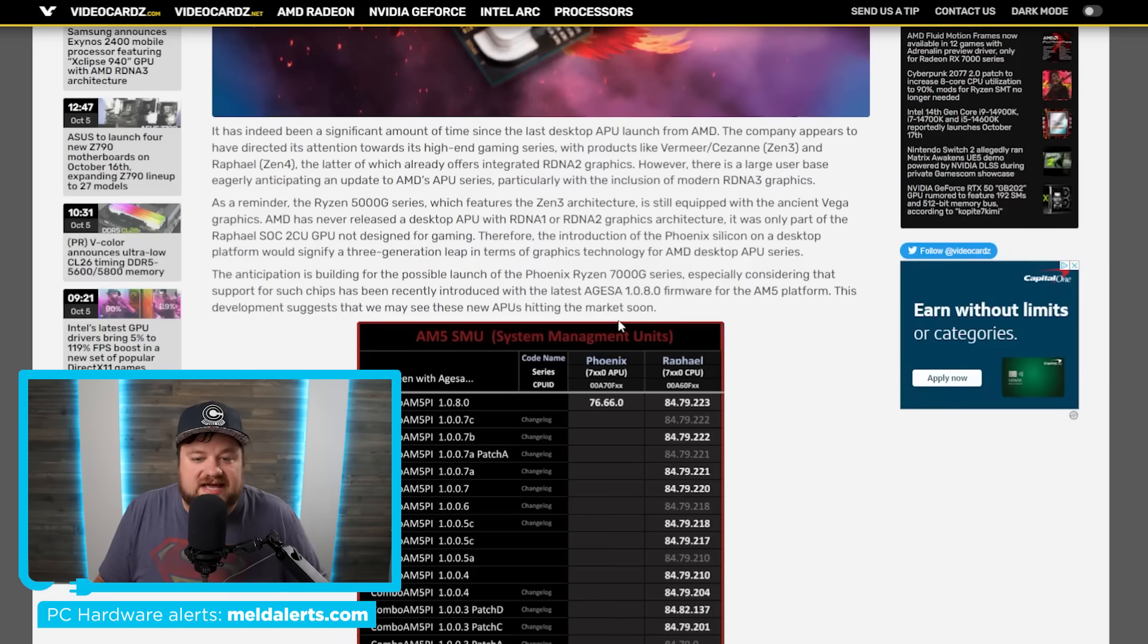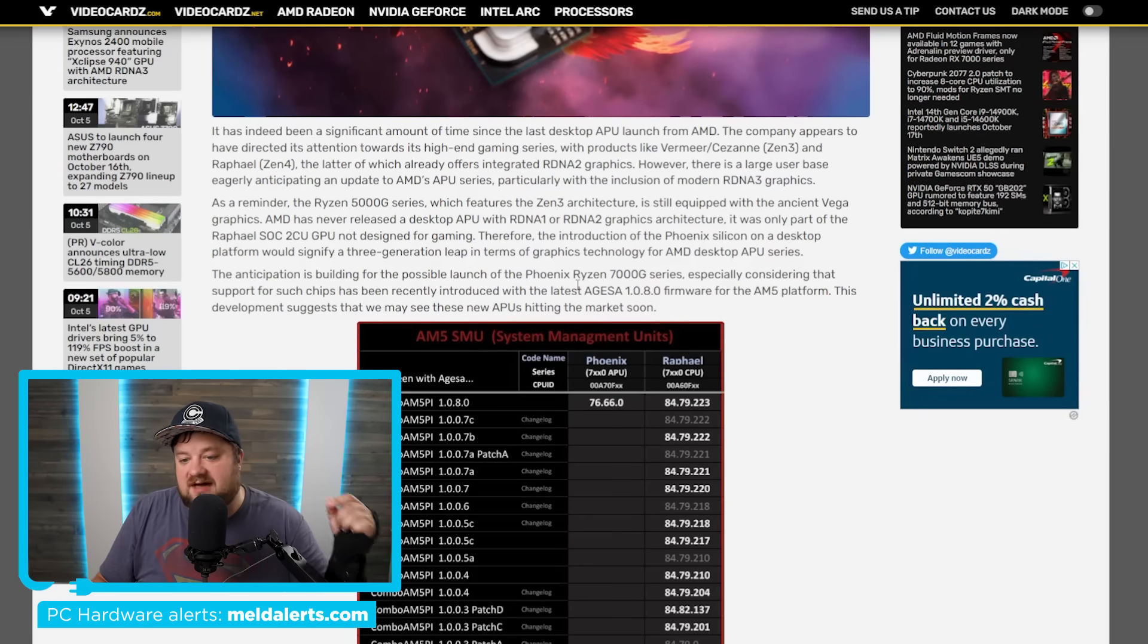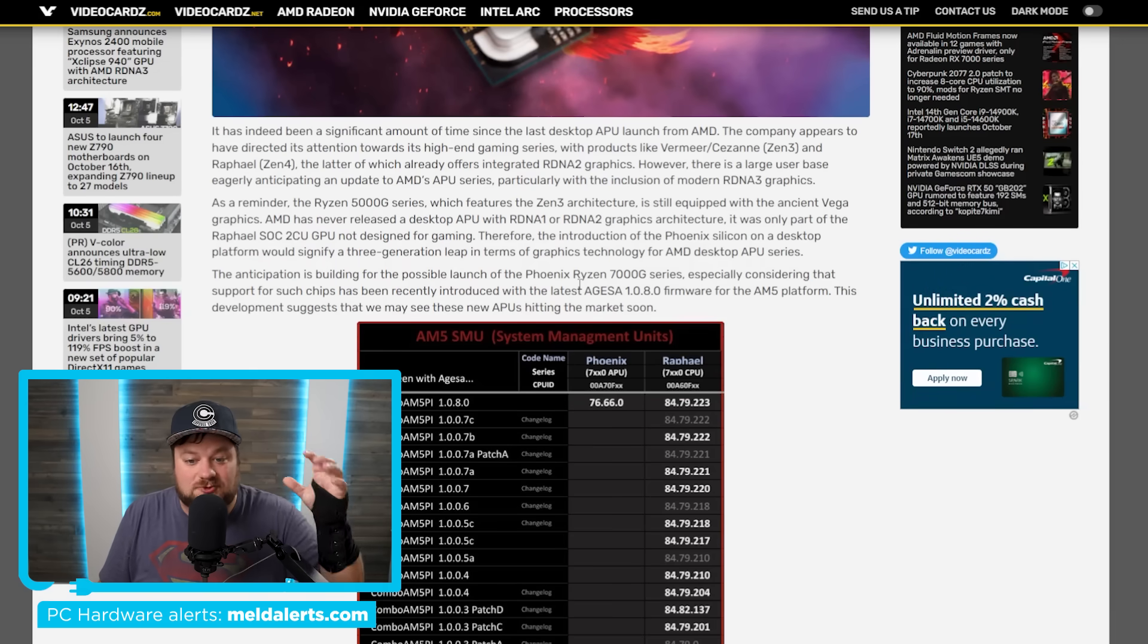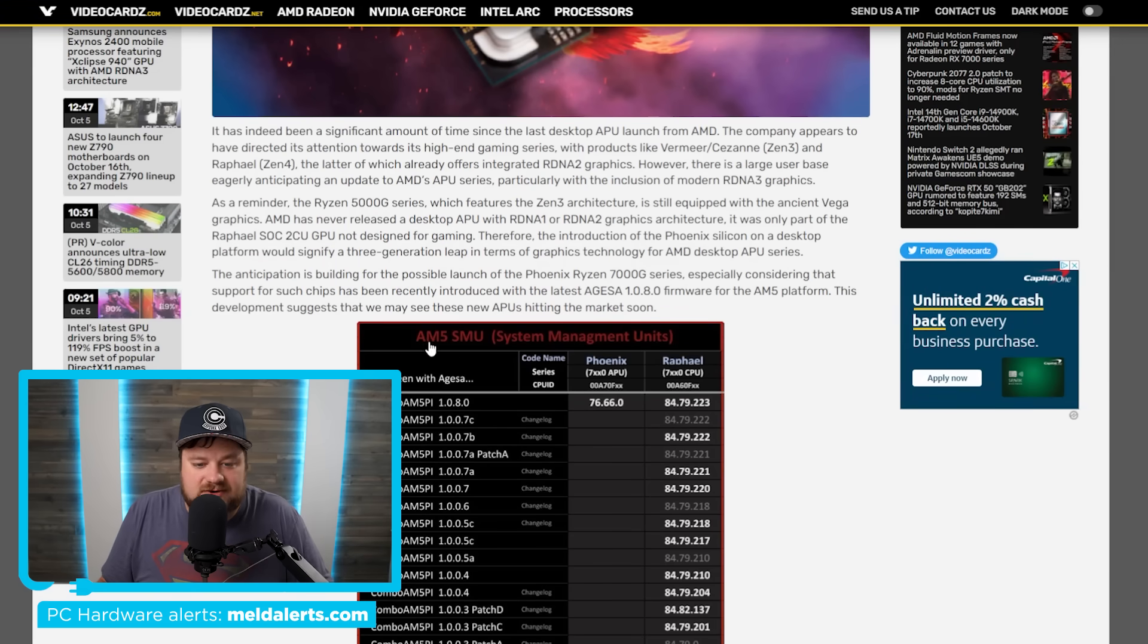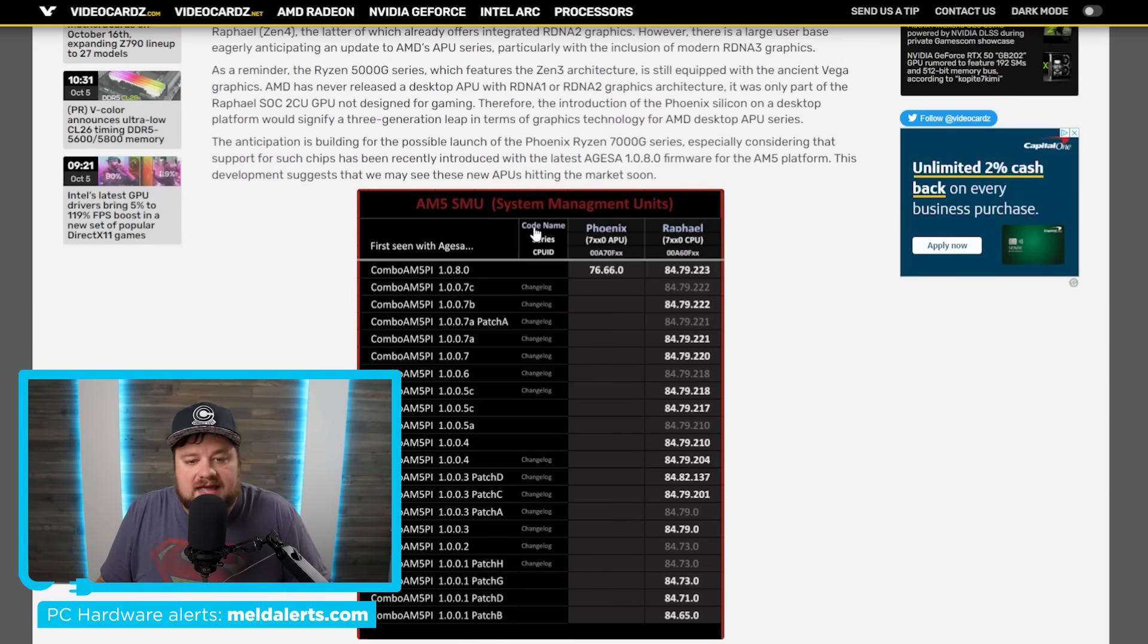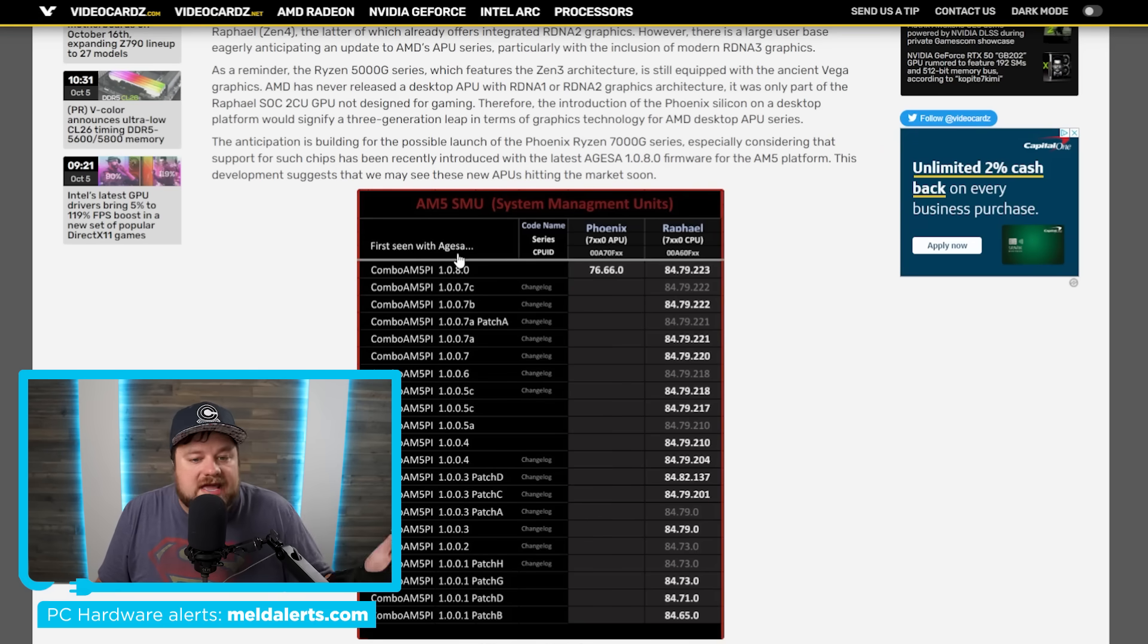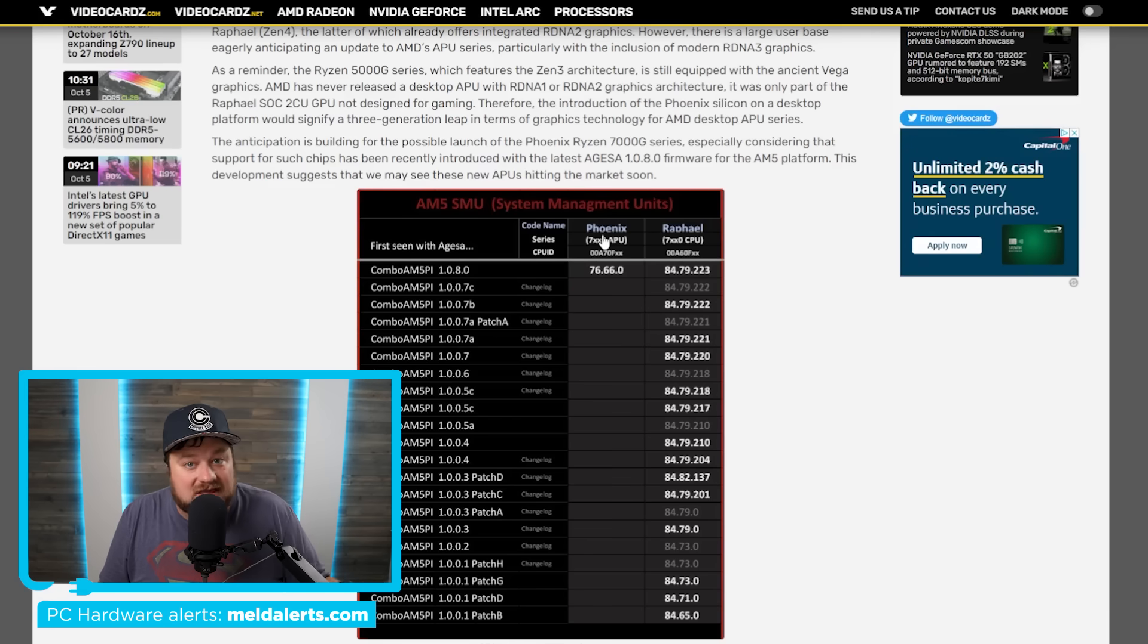Well, the 7000G series was recently spotted. So this is kind of the proof that we have. It's almost guaranteed, I would argue at this point, at least with these leaks, it's looking very good. As you can see right here, we have the updated AM5 system management units. And basically, this is the AGESA updates for AM5.